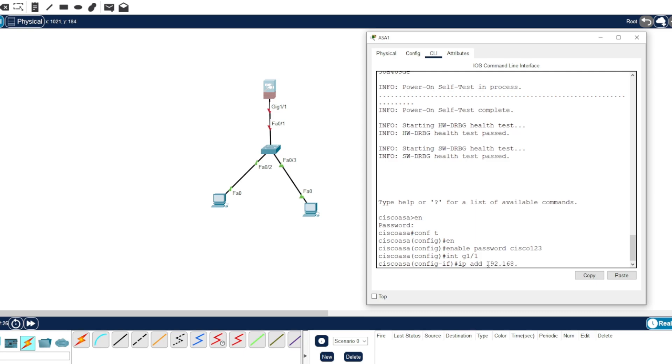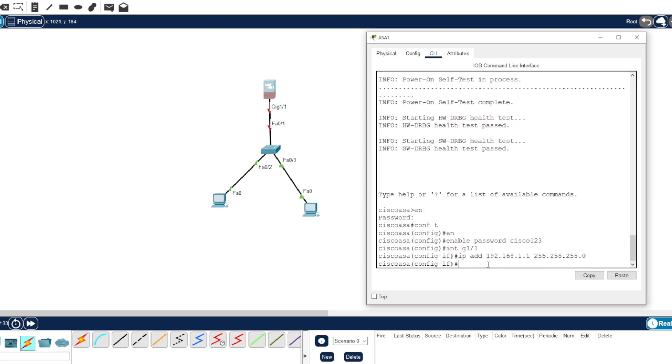Let's just use the basic 192.168.1.1 and the subnet mask 255.255.255.0. So now we're going to name this network as inside. Name if inside.